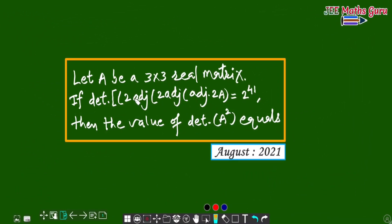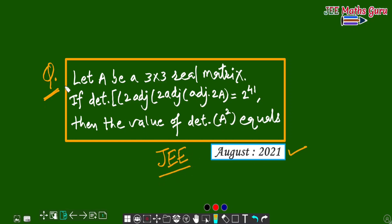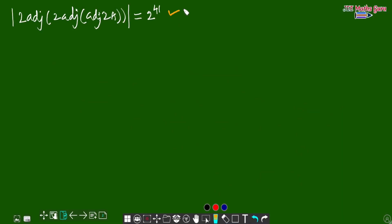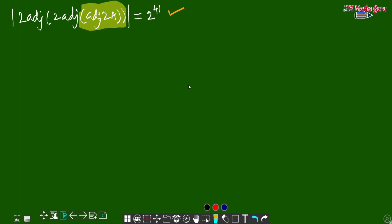Hello dear students, see this important and conceptual PYQ question on the topic of matrices. This is a PYQ from JEE 2021, so students, before solving this question, you should try it once. It is a best conceptual and tricky question — both types of formulas are used. So let's see its solution. We are given: determinant of 2 times adjoint of 2 times adjoint of adjoint of 2A equals 2 to the power 24.